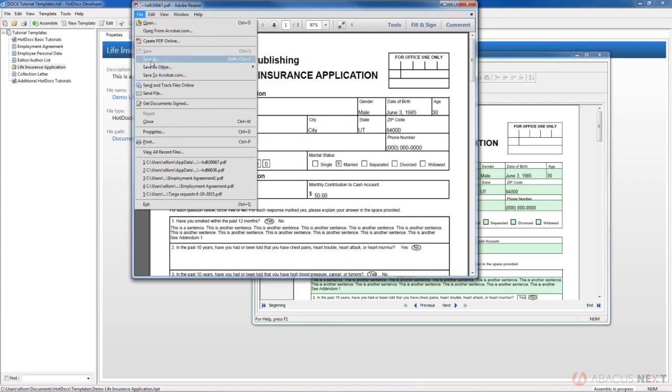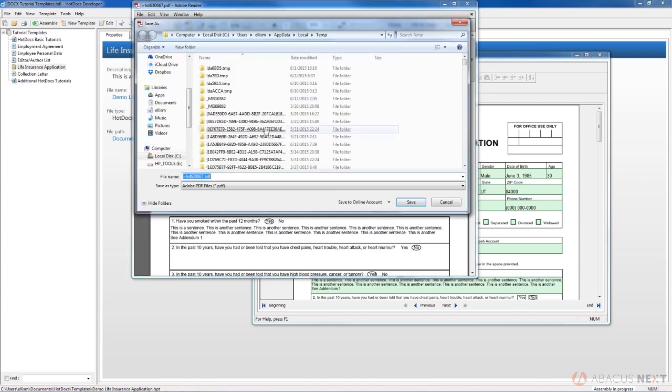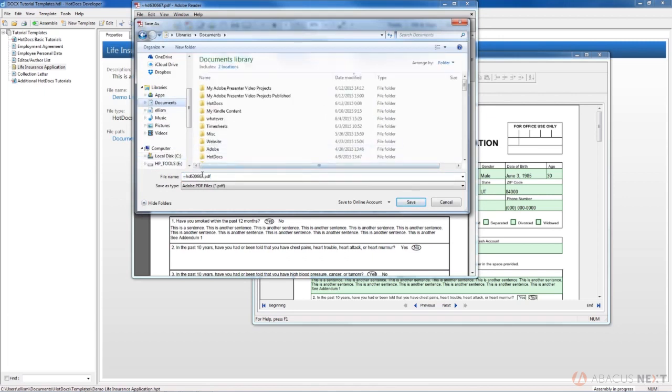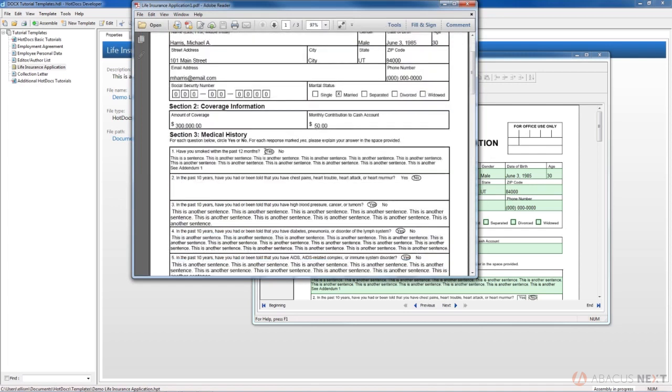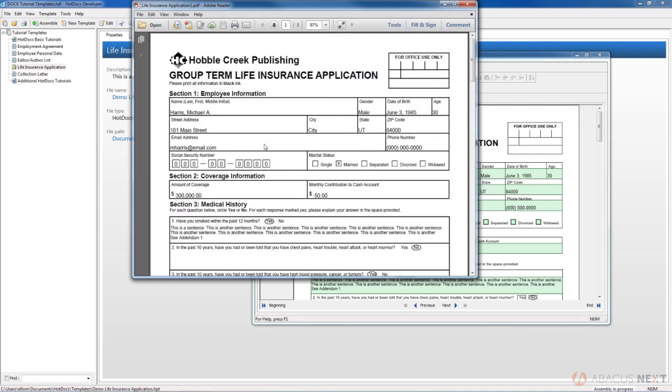You would just save it down to your documents. If I go to my documents and I say Life Insurance Application and then click Save, then we've got that. From there you can print the document.